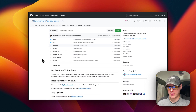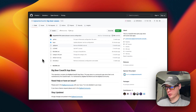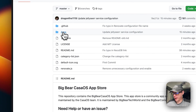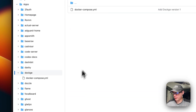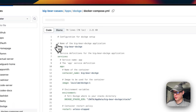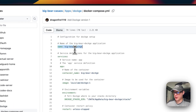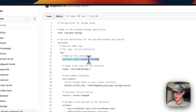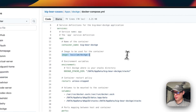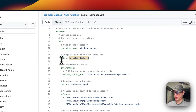Starting on the Big Bear CasaOS Docker Compose file — the link will be in the YouTube description. Go to Apps and scroll down to Dockage. The CasaOS app is called 'big-bear-dockage'. Under the service named 'app', the container name is 'big-bear-dockage'. The image is pulled from Docker Hub, and the Docker image tag is '1'.